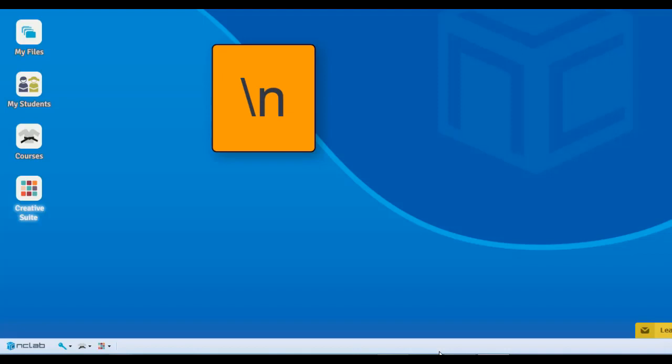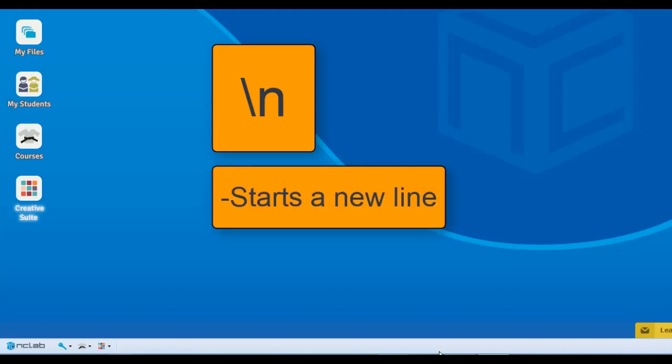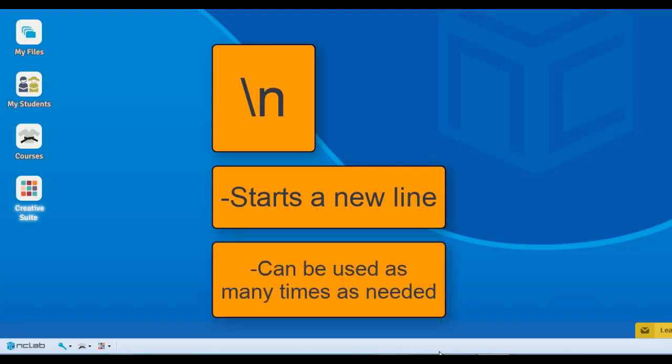When a print function finds backslash n in a text string, it knows to start a new line. You can use backslash n as many times as needed in the string to control how it looks when printed.